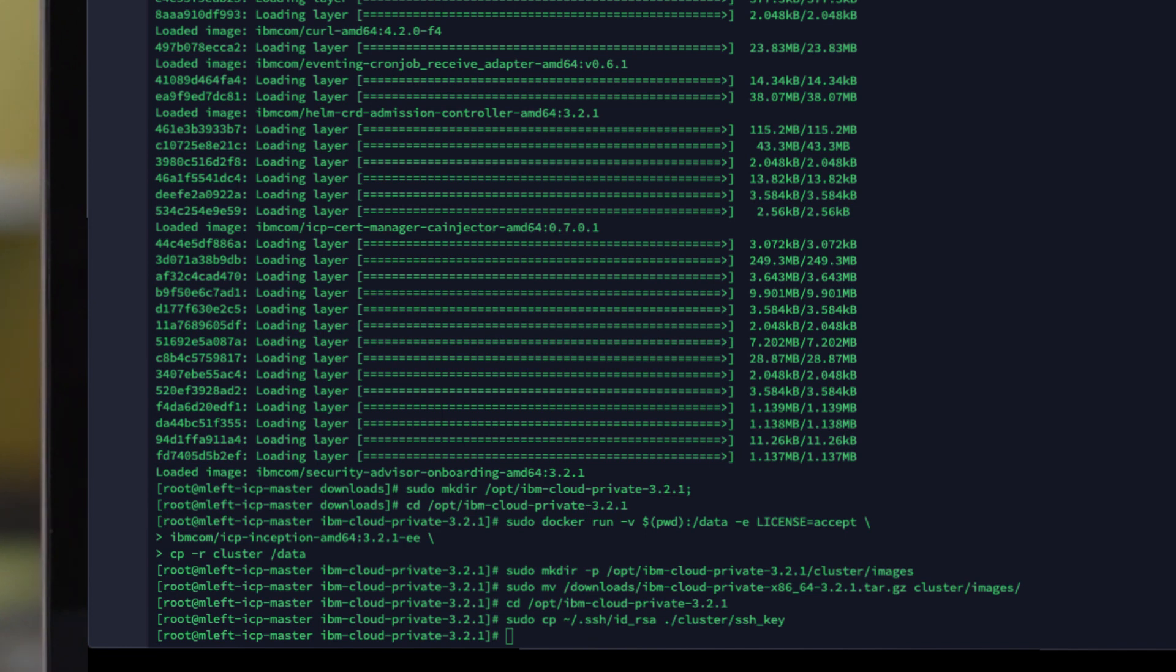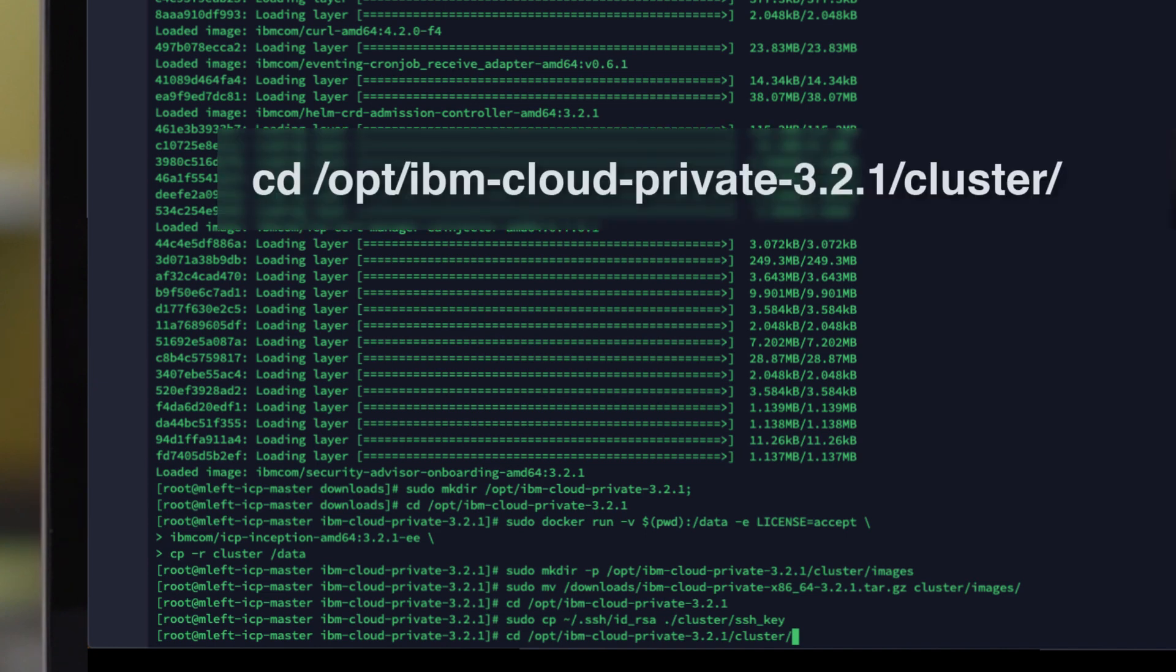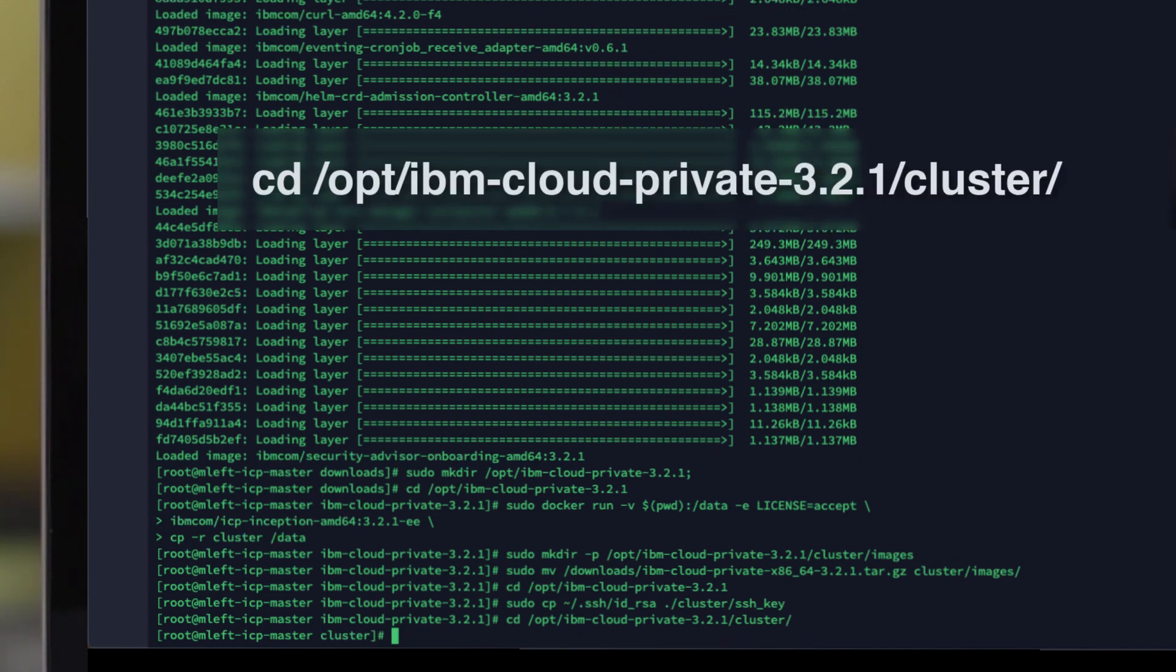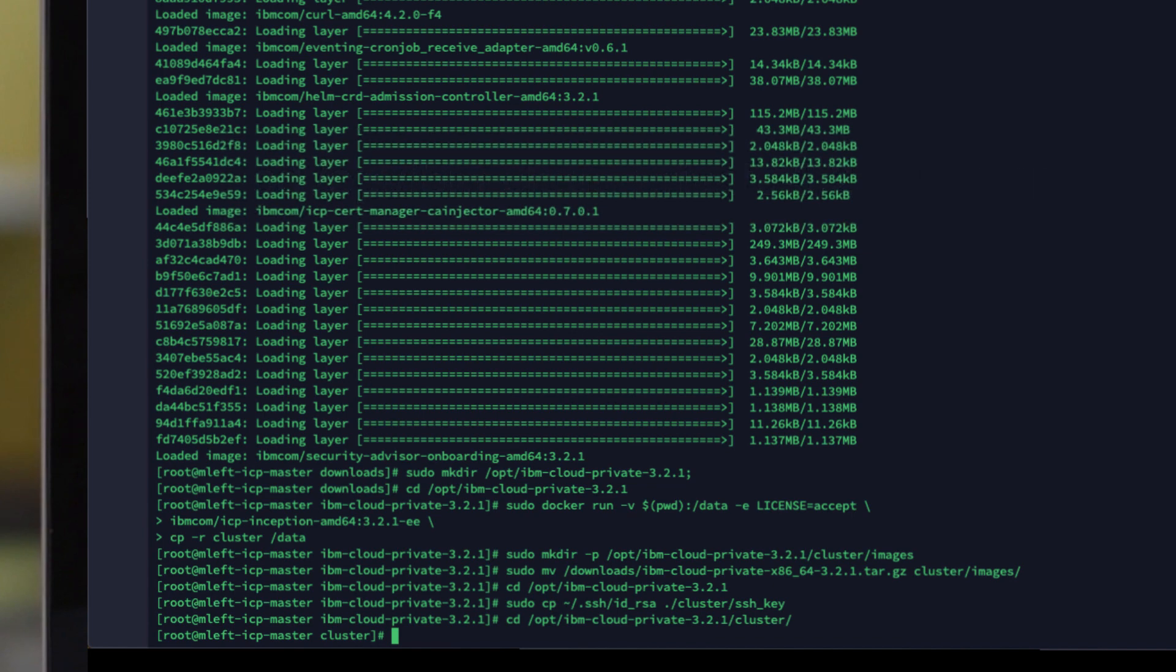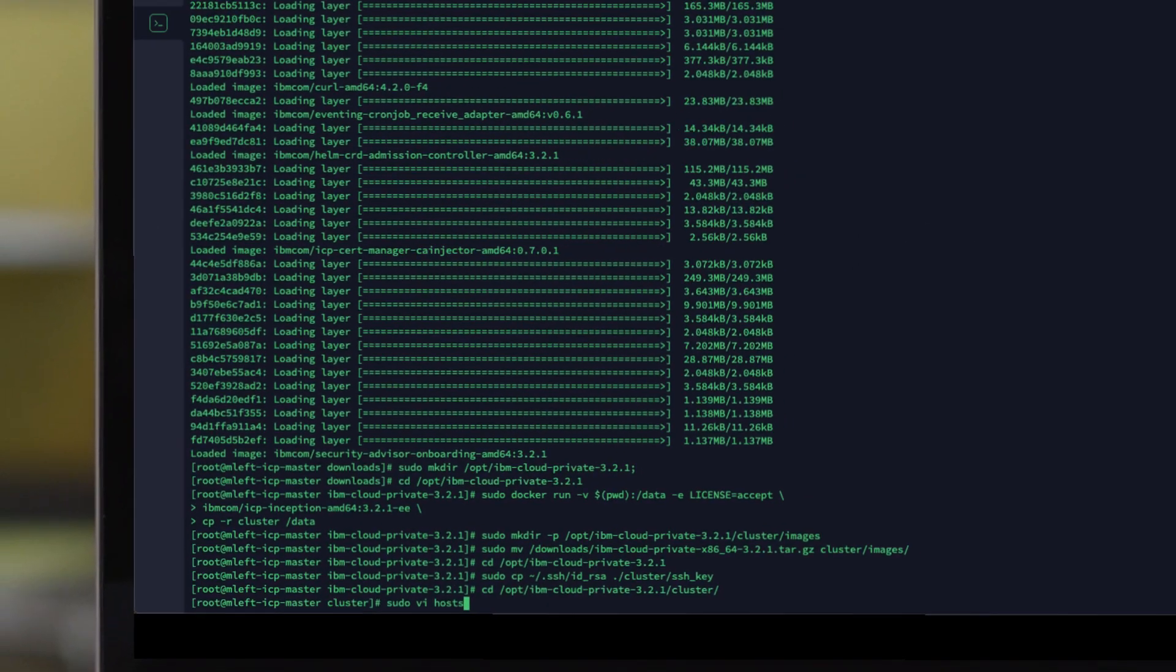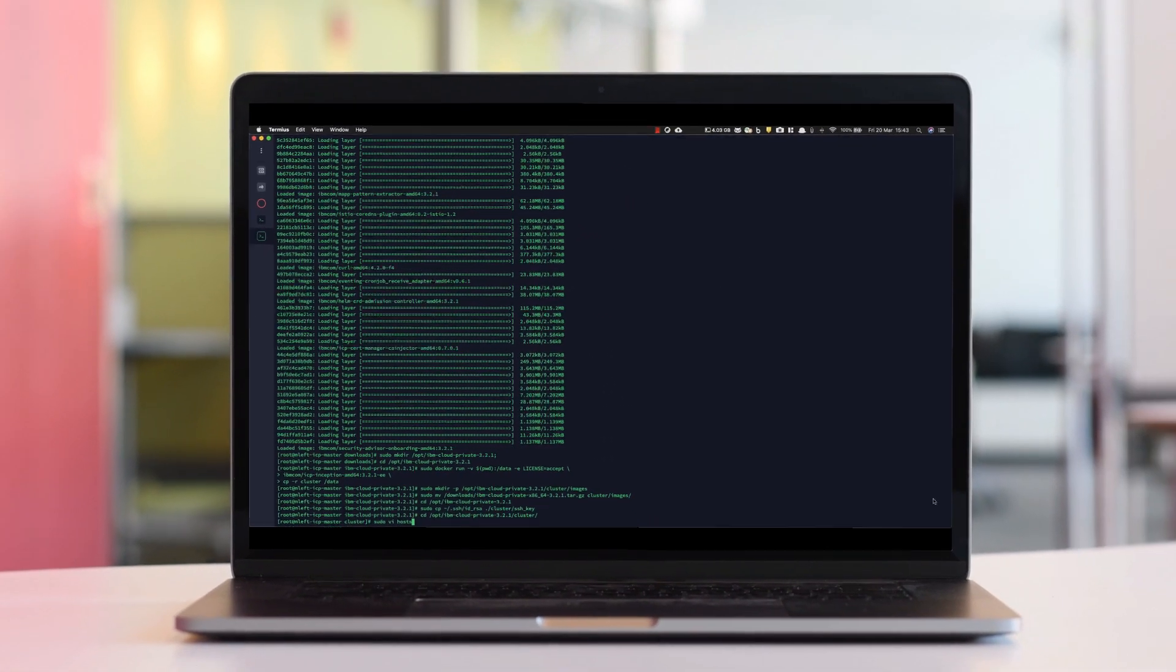Our final step in this video is to configure the ICP host file. Again, if you run the command I'm pasting on screen now, it will take you into the cluster directory for your deployment. You will then need to vi the host file in that directory so that you can edit the contents.